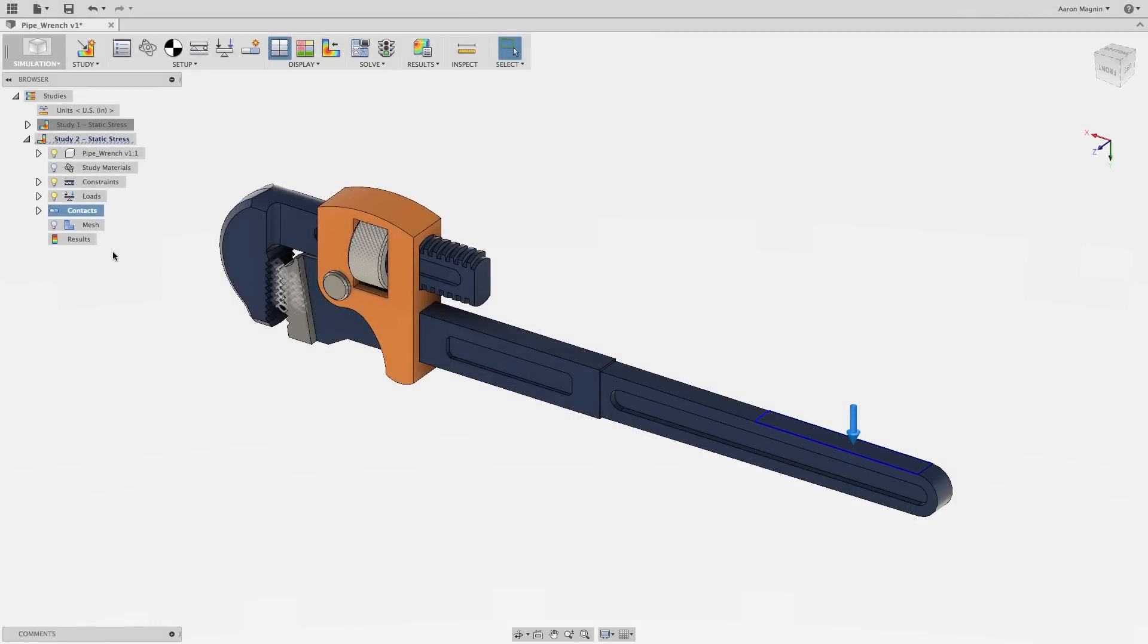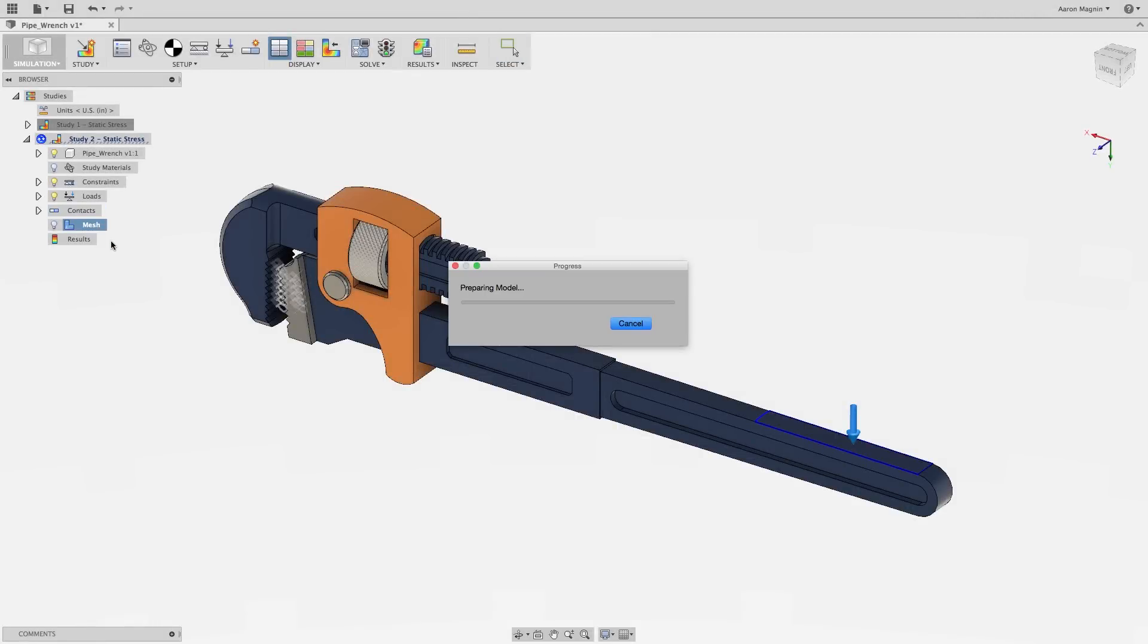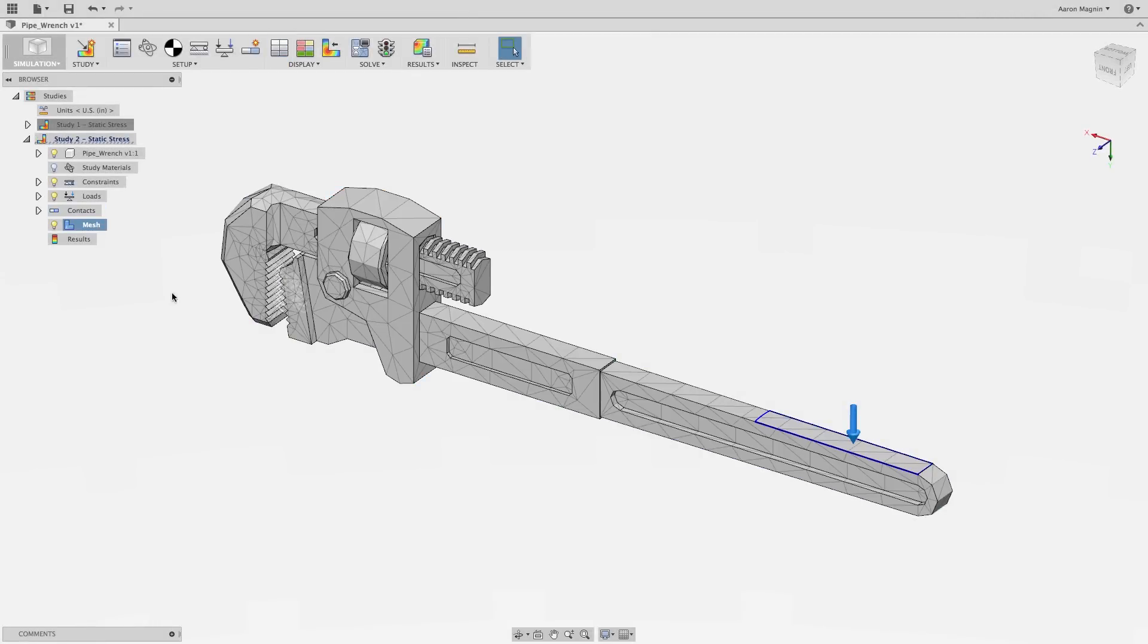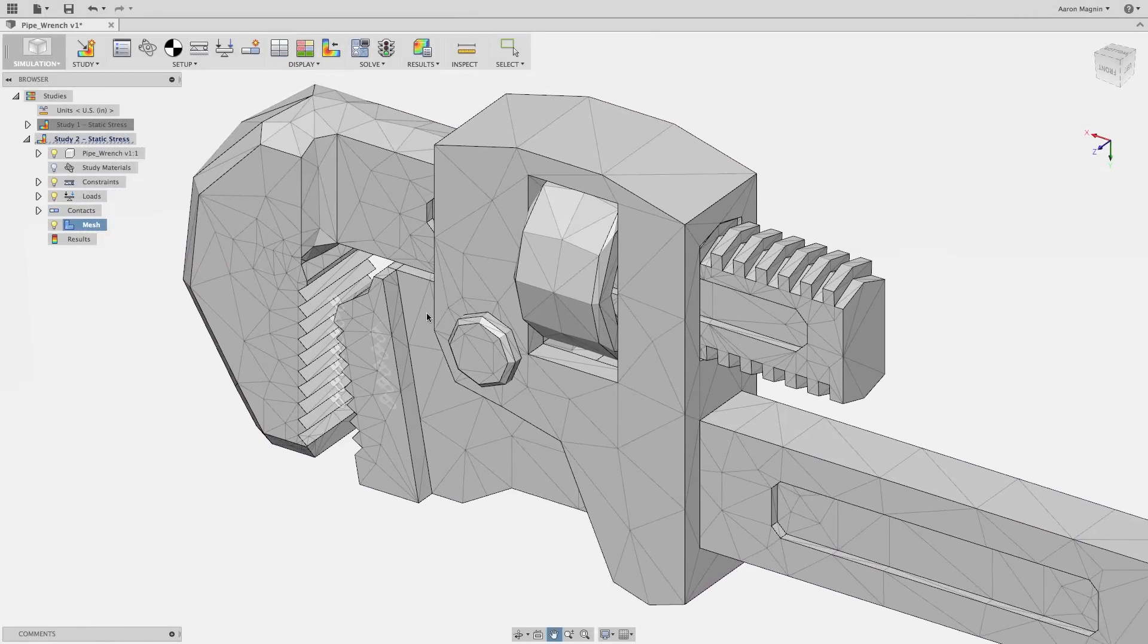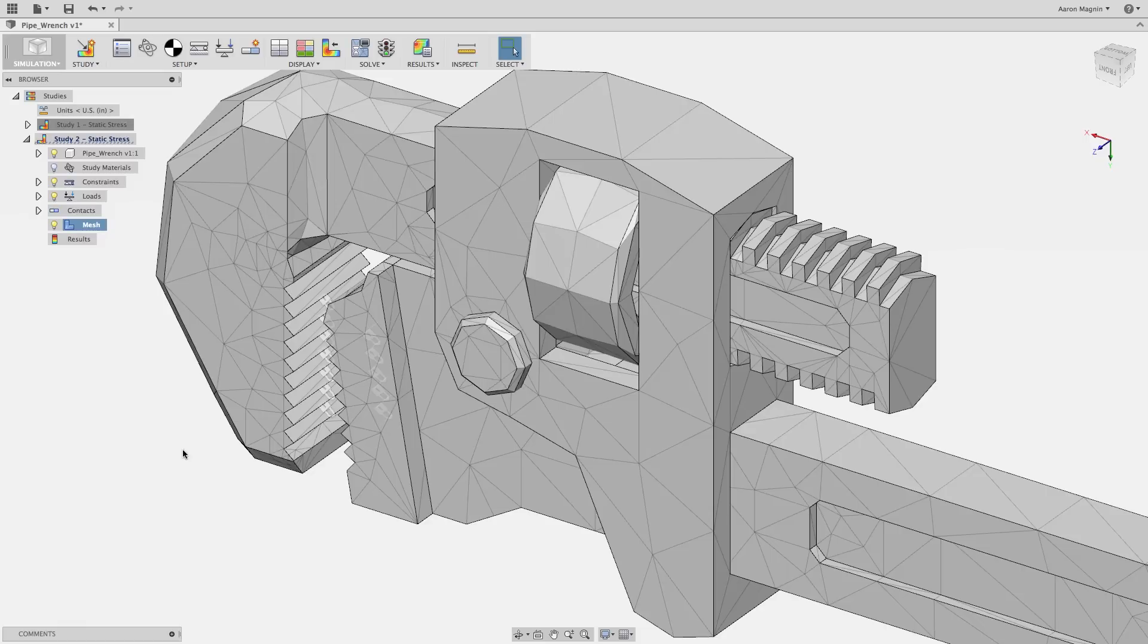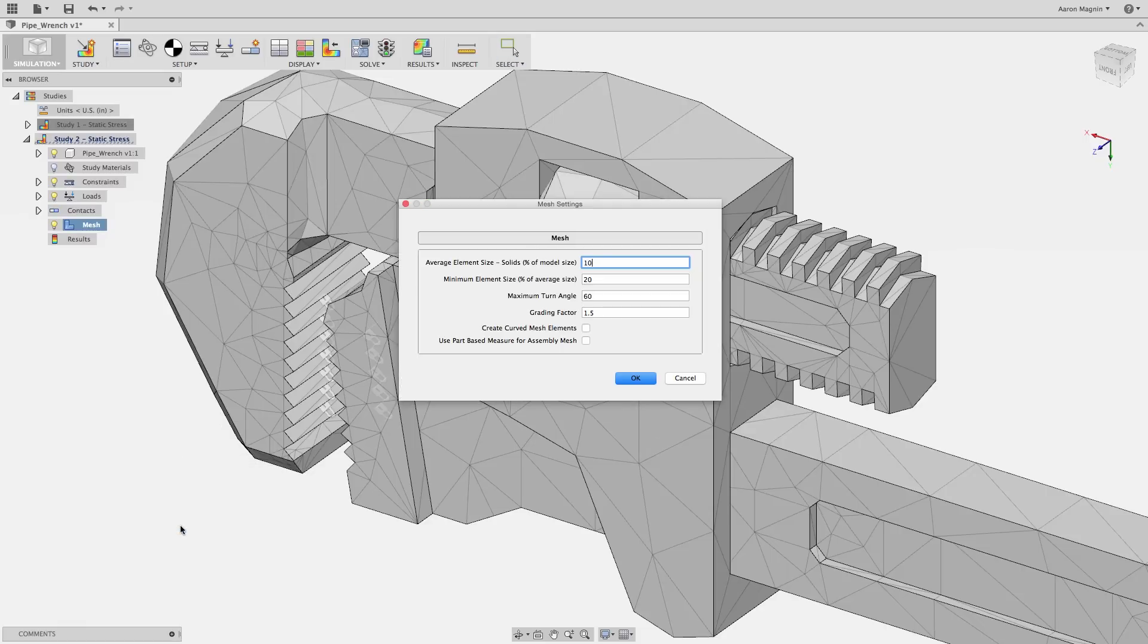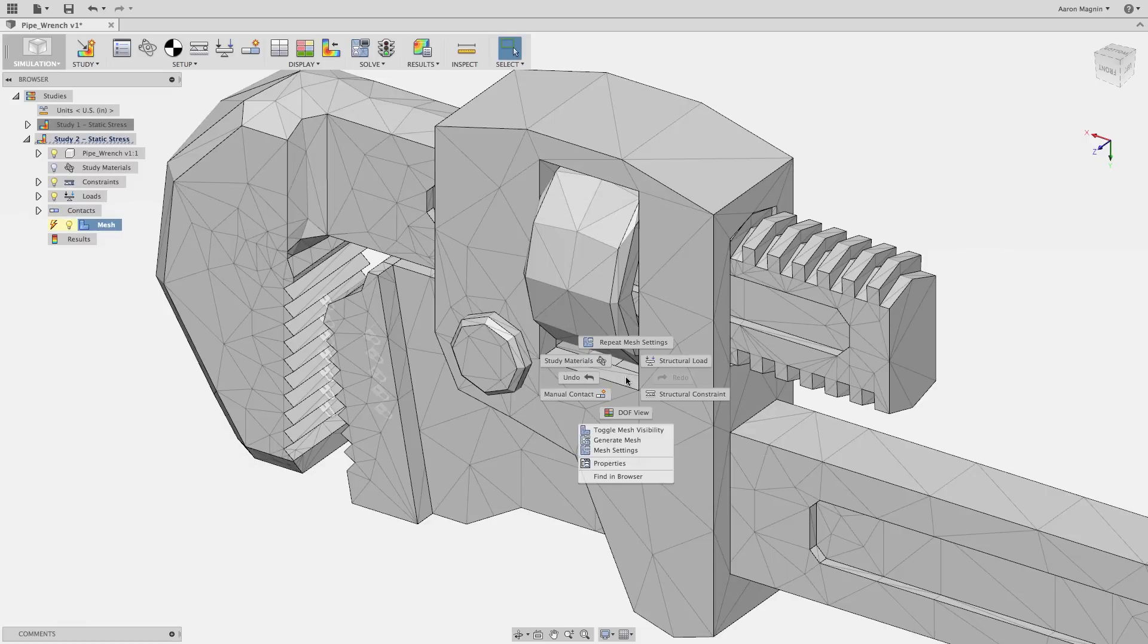Meshing is where complex designs are broken down into simple elements. As results are affected by the mesh size, Fusion 360's automated mesh adaptation tools can be used to ensure the highest efficiency and quality.